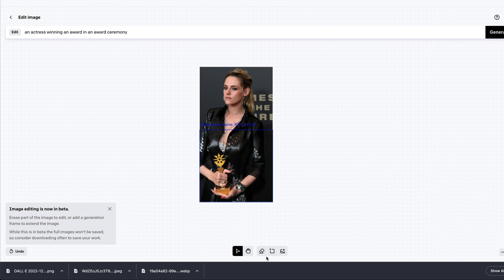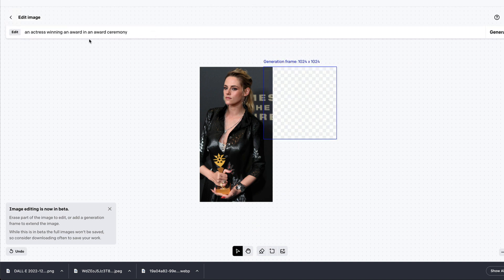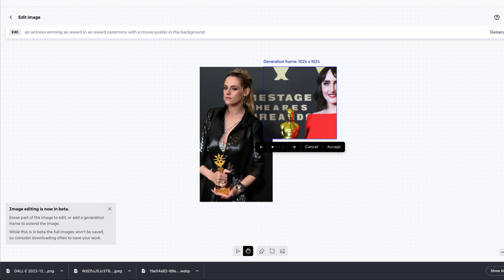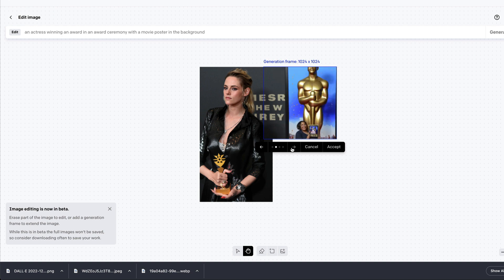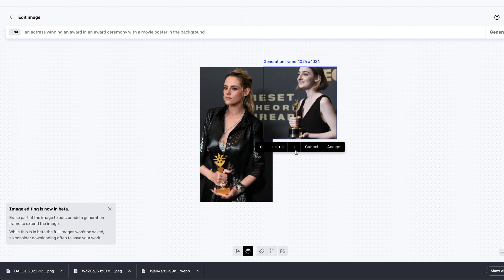After accepting, I can add another generation frame to make the image a wider angle. I'll add a frame and use the prompt 'an actress winning an award in an award ceremony with a movie poster in the background.' DALL-E is quite bad at text rendering, but we want to give it some context to fill that space. Keep in mind: every time you generate an image, you use one credit.